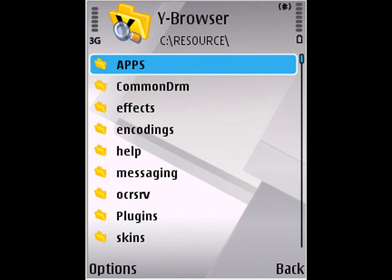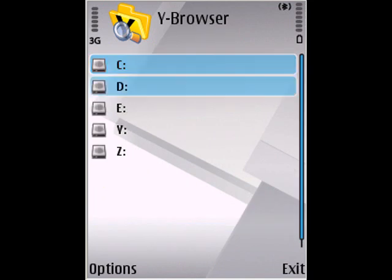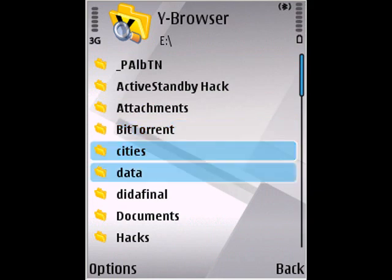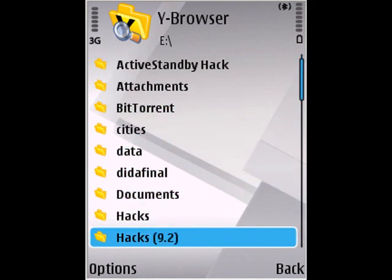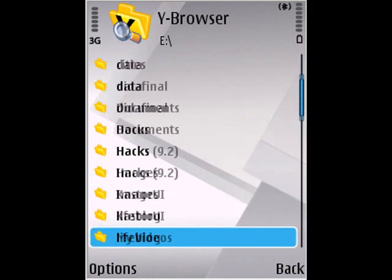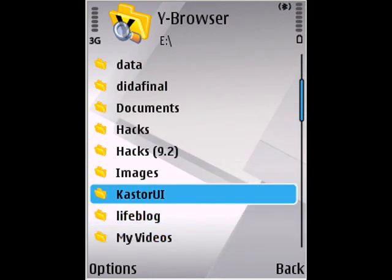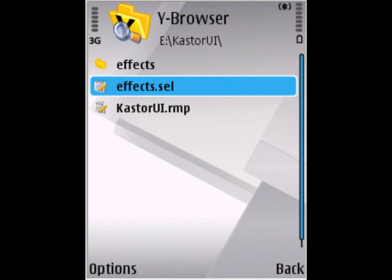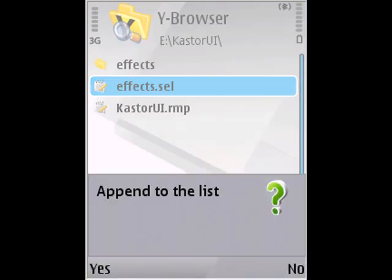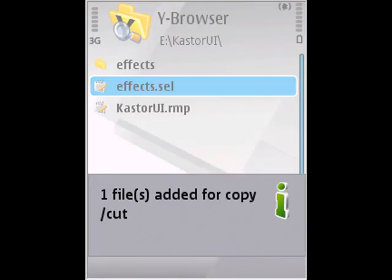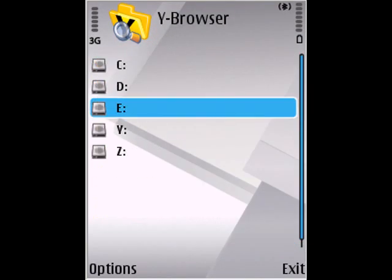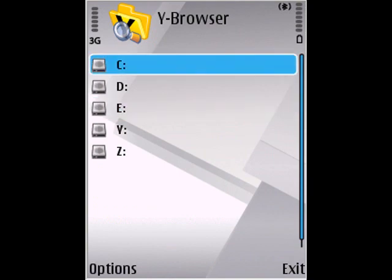Once that's done, go back to the CasterUI folder. Copy the effects.seo file and take that back to Cresource.